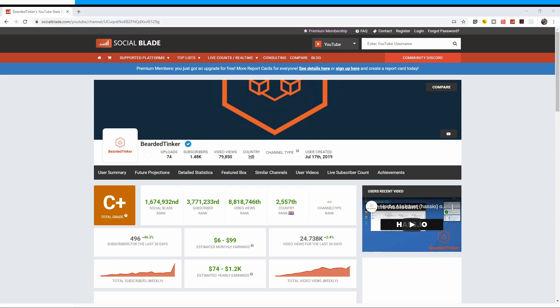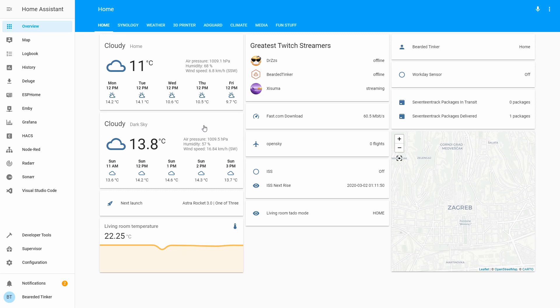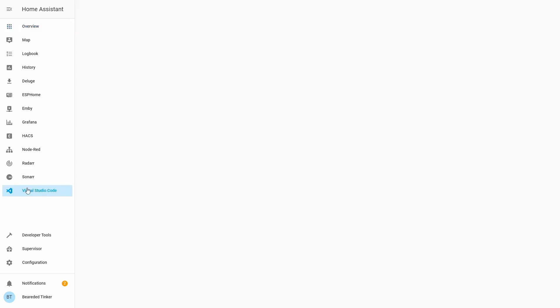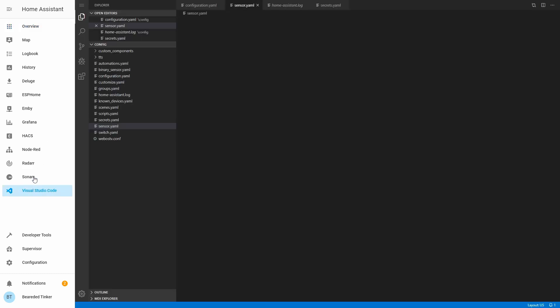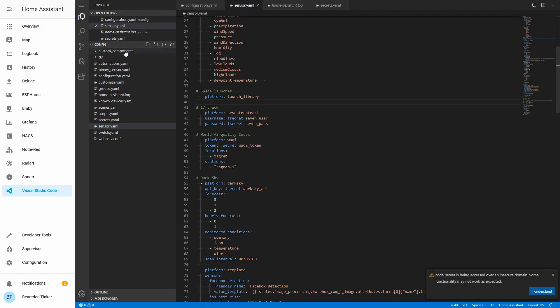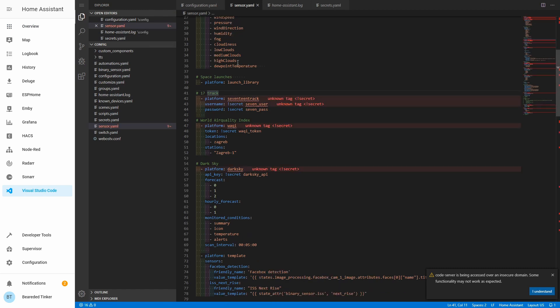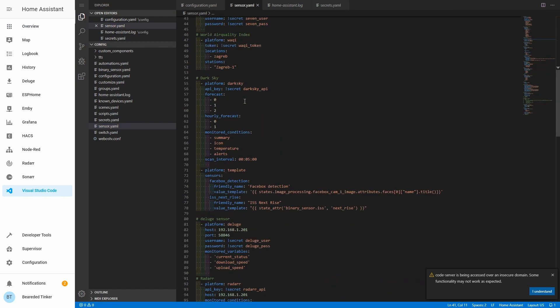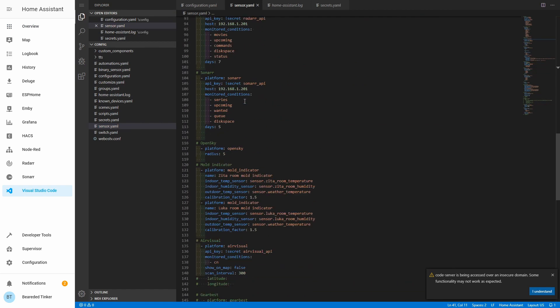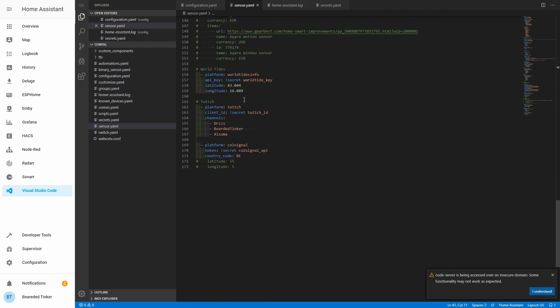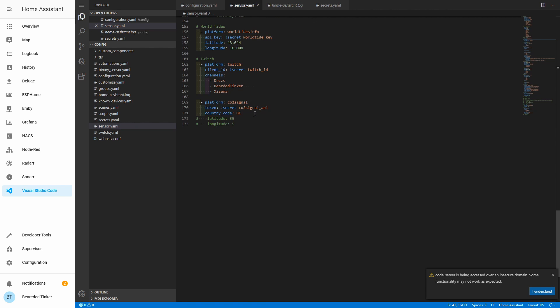Next thing we have to do is we have to go back to the Home Assistant. In Home Assistant, use either Visual Studio Code, if you have it, or if you are using it, or Configurator. Let's open our sensor.yaml file. I'm currently inside of it.